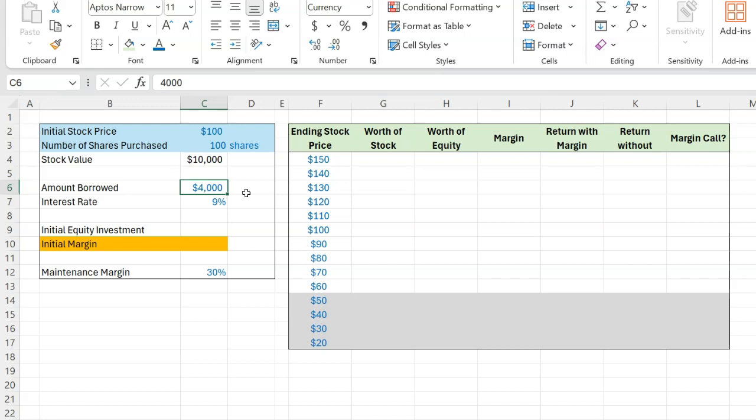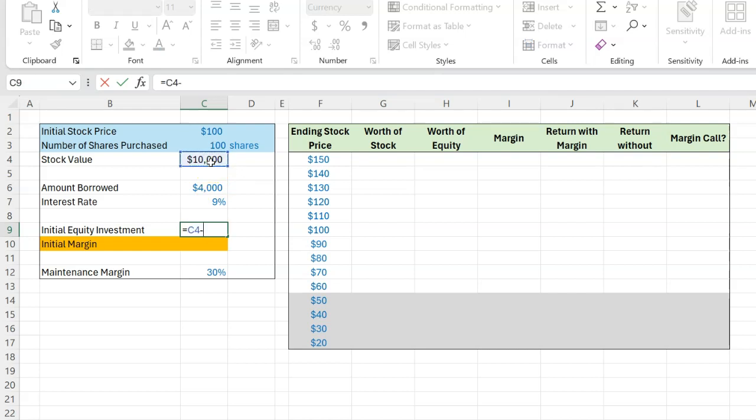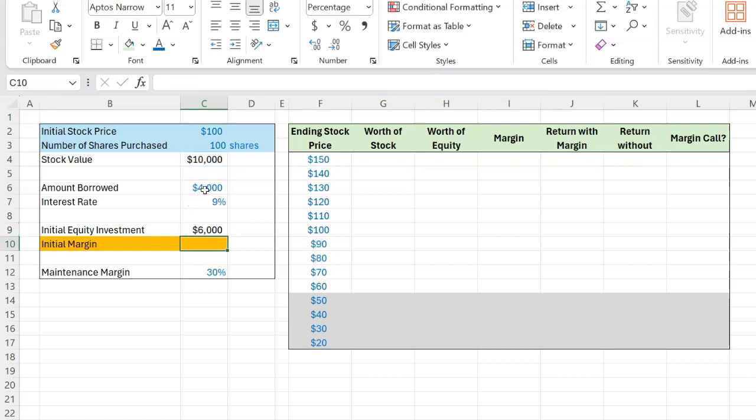And let's suppose that the interest rate that you'd have to pay on this loan is, say, 9% on an annual basis. If somebody asks you how much is your initial equity investment, you'd say, well, the total purchase price is $10,000. But I am borrowing $4,000 of that. So really what I am putting in is $6,000.